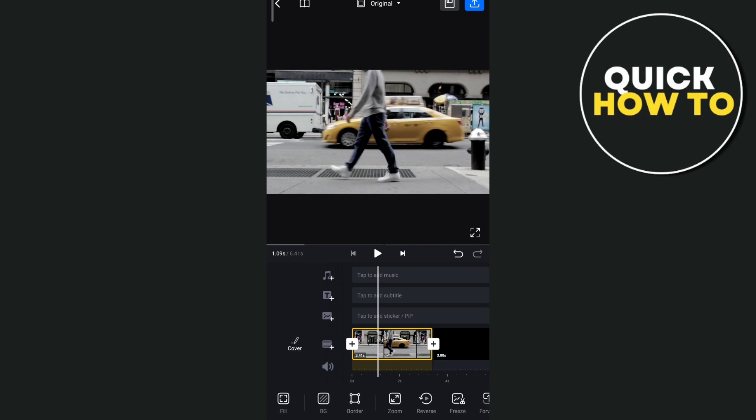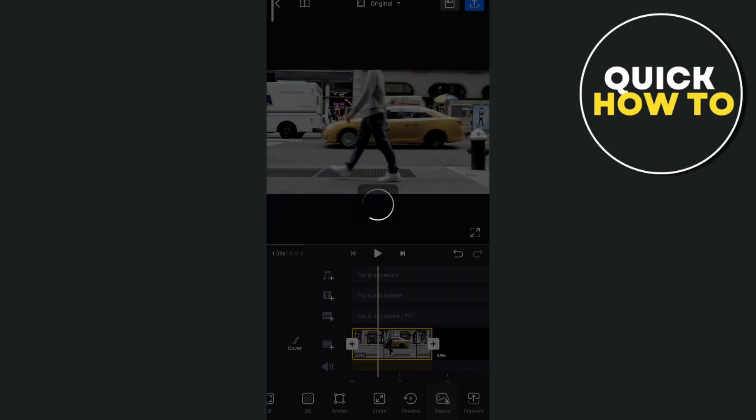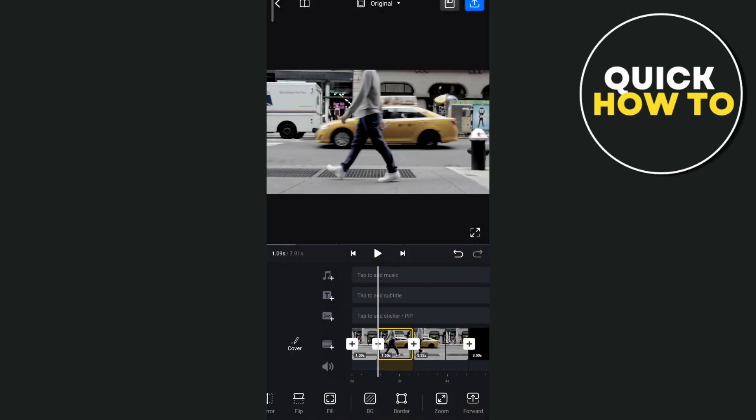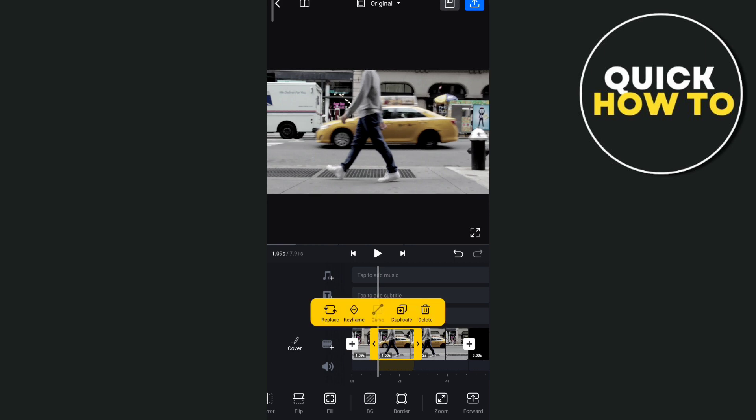Then here at the bottom, tap on this freeze option right here. And once you've done that, once you created that freeze frame, just tap this one, then tap on forward.